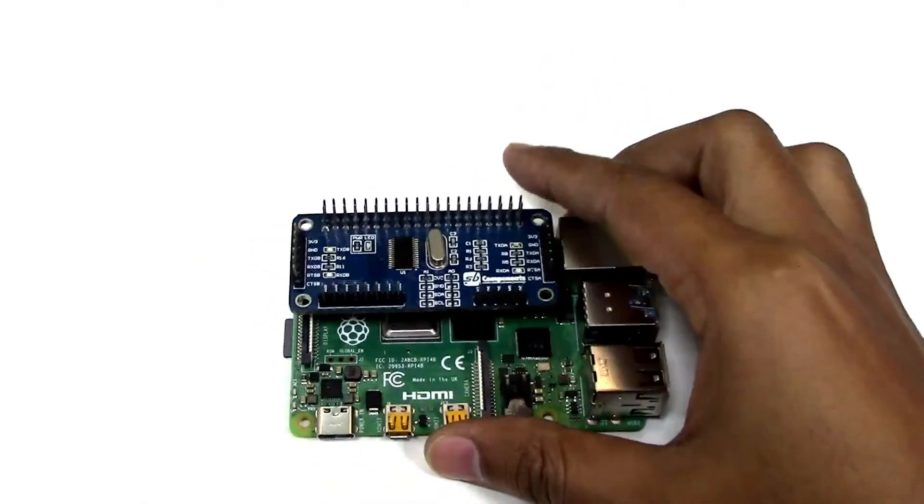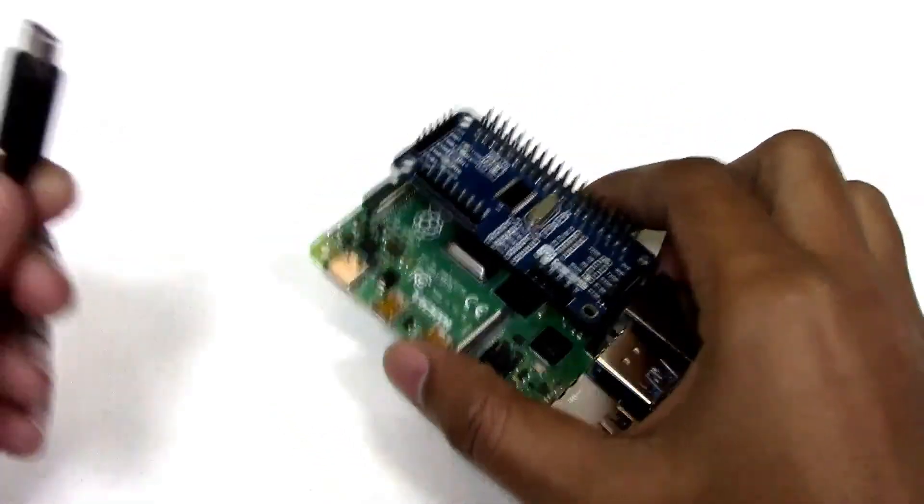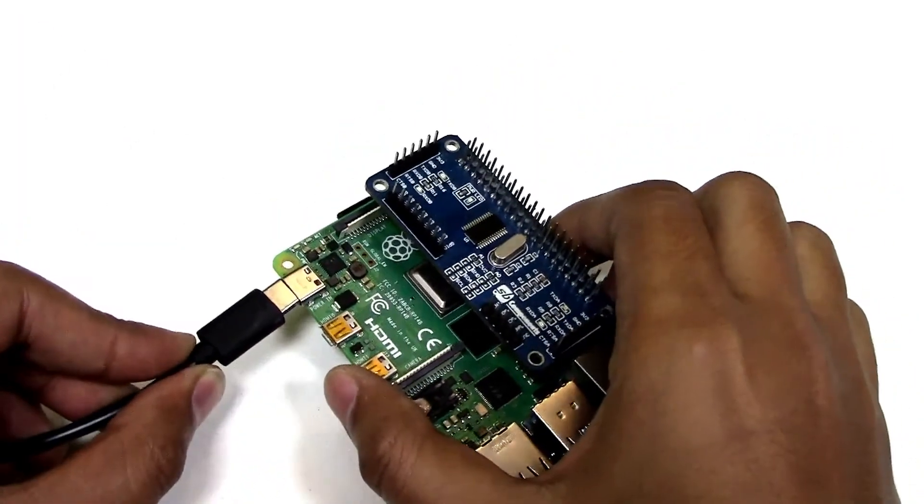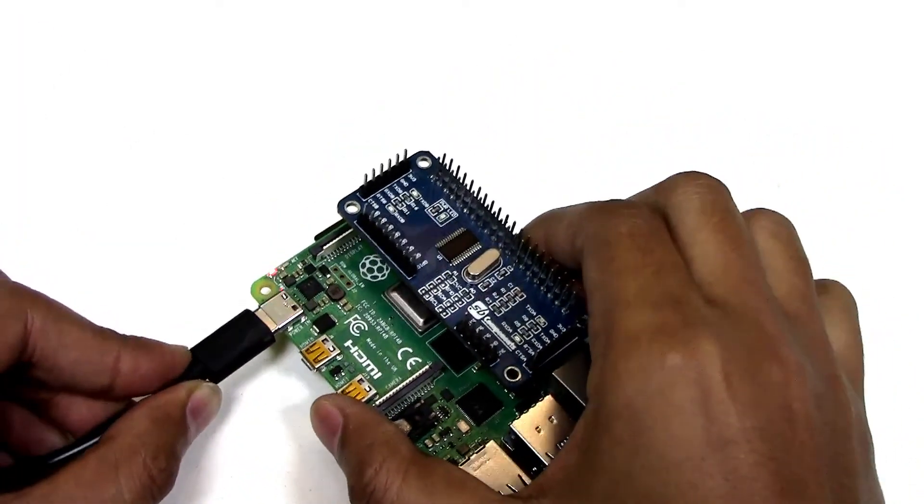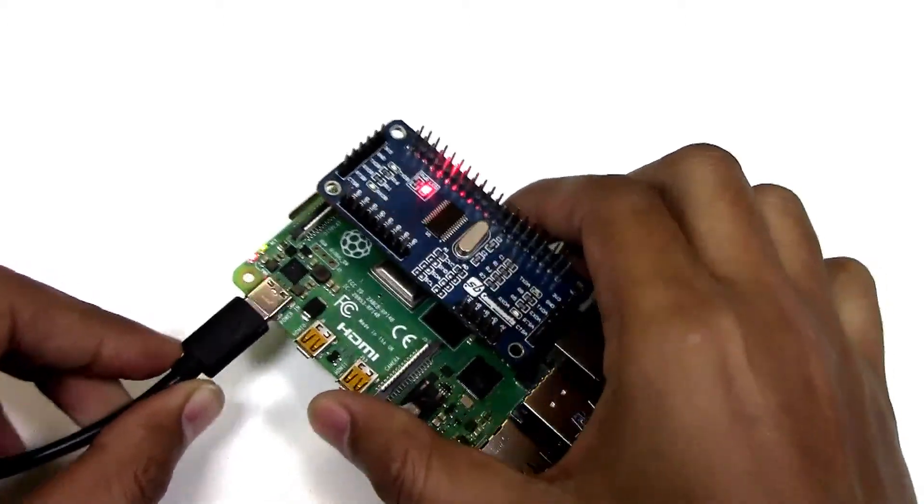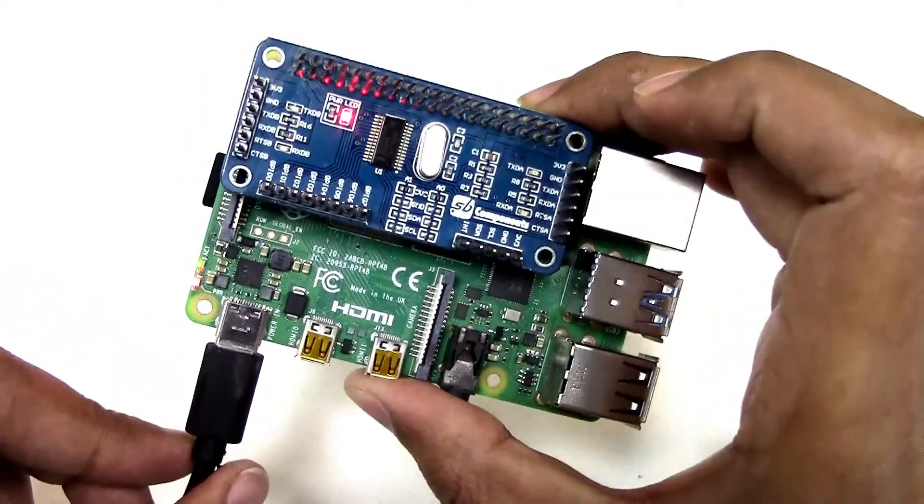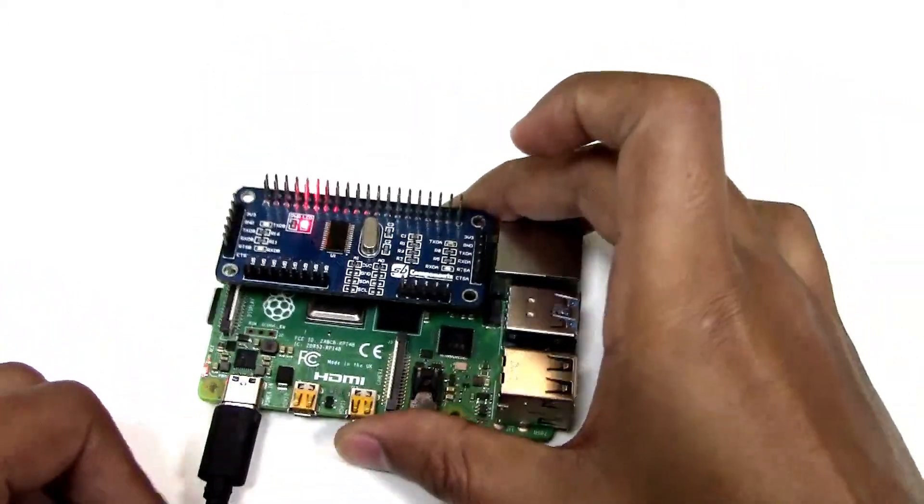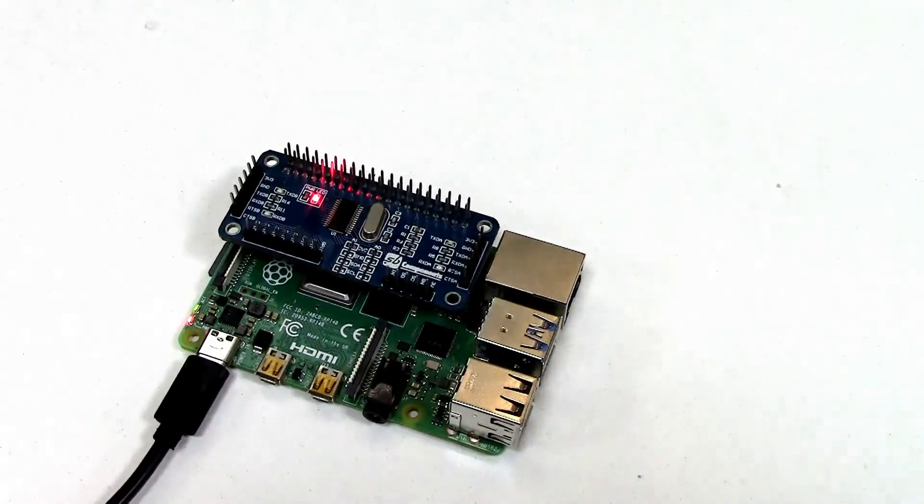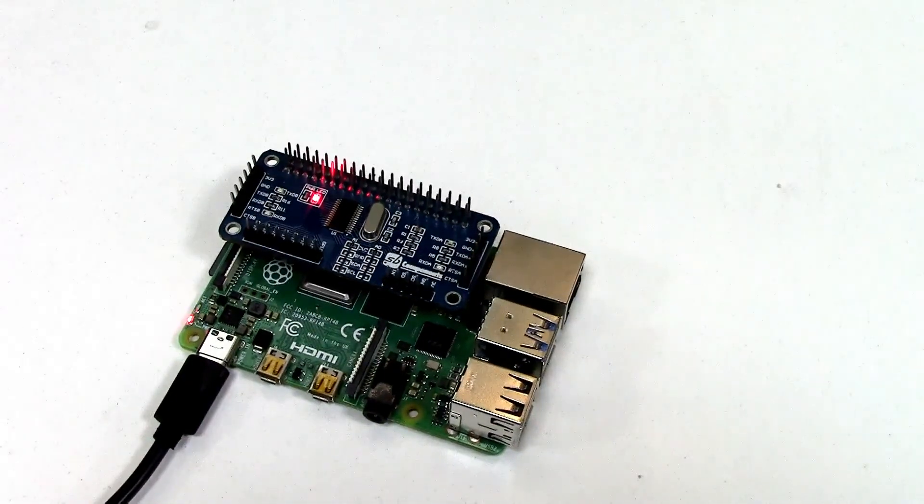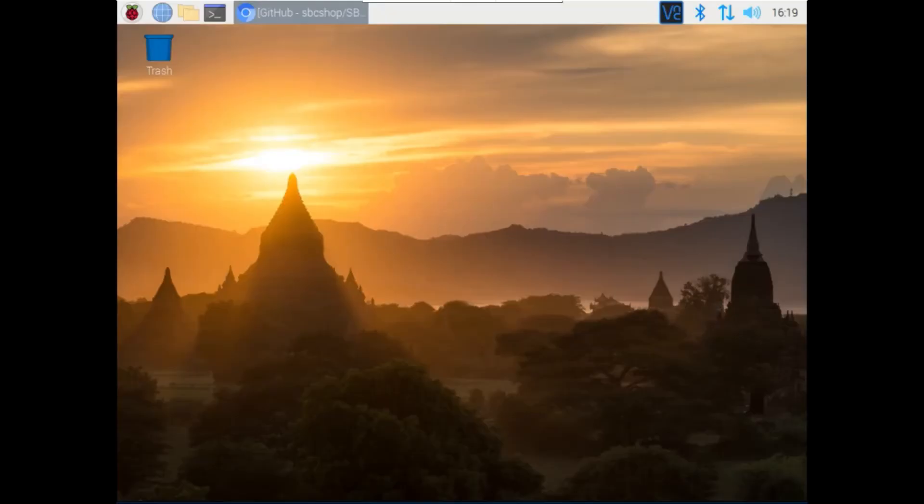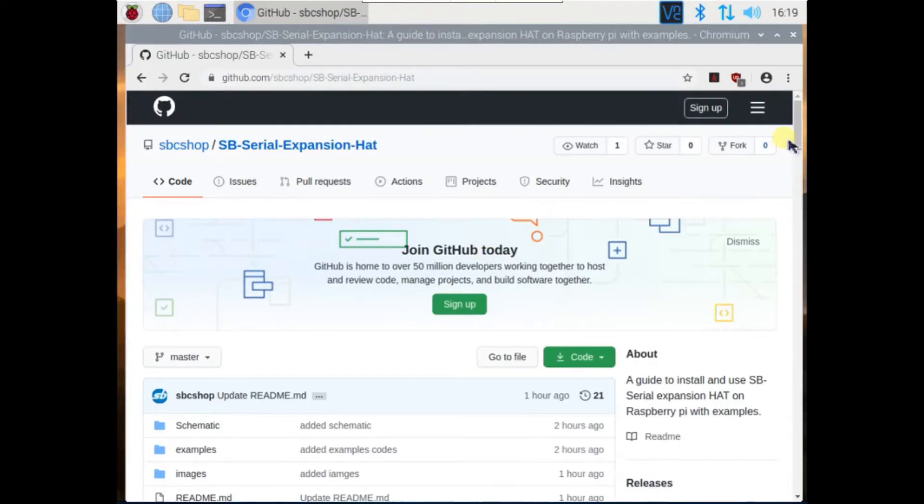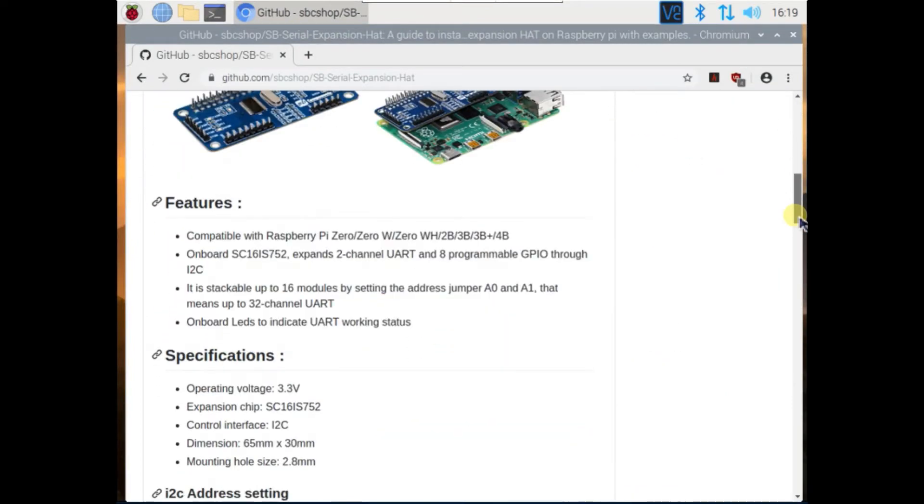Now connect USB supply to start the Raspberry Pi, so our hardware is ready. Just move to software part. You can find this GitHub link inside description of this video.